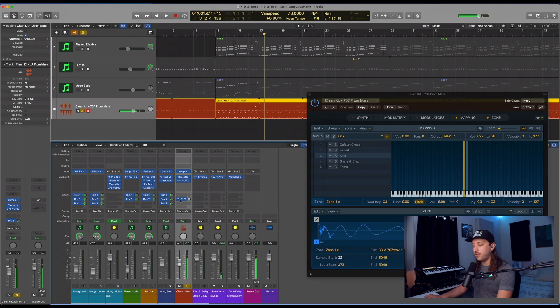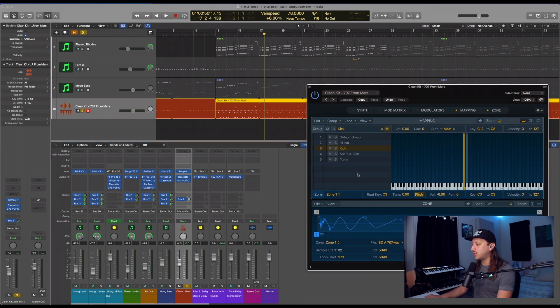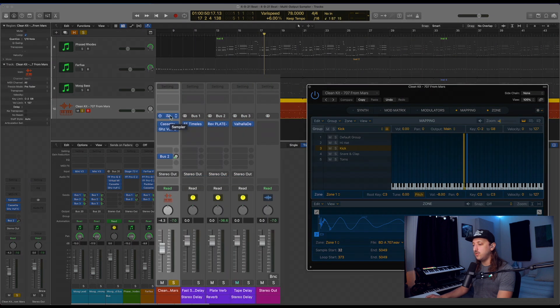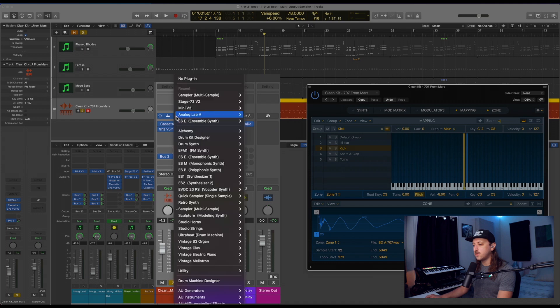But there's a way around it where you can actually split it up and create new aux tracks and choose which drum sounds are going through which channels. In order to do that, we will want to go up to where the instrument is, the sampler.